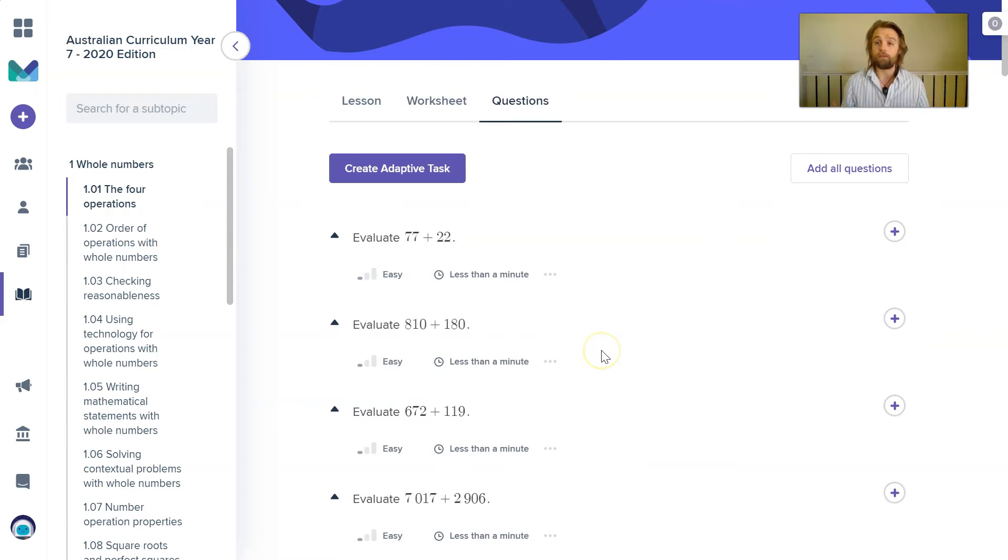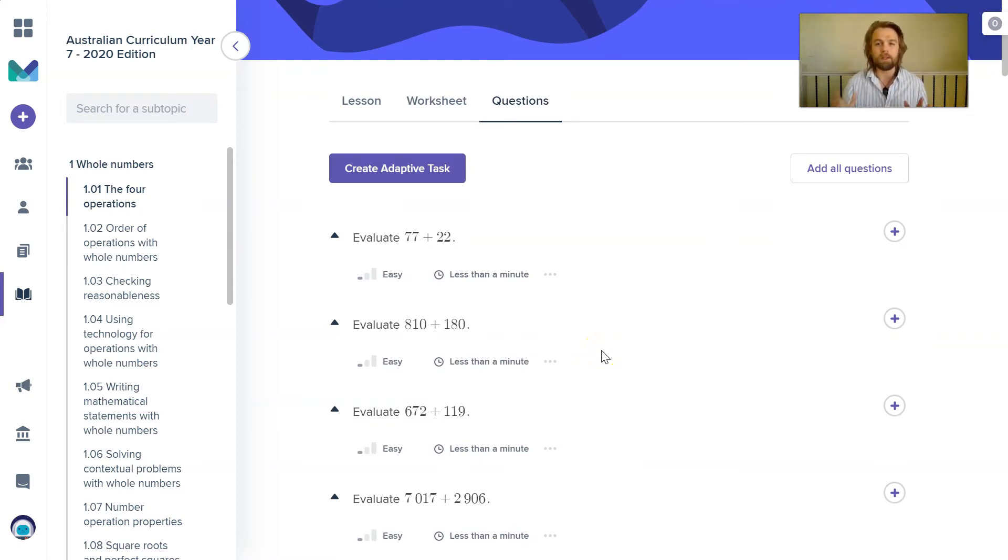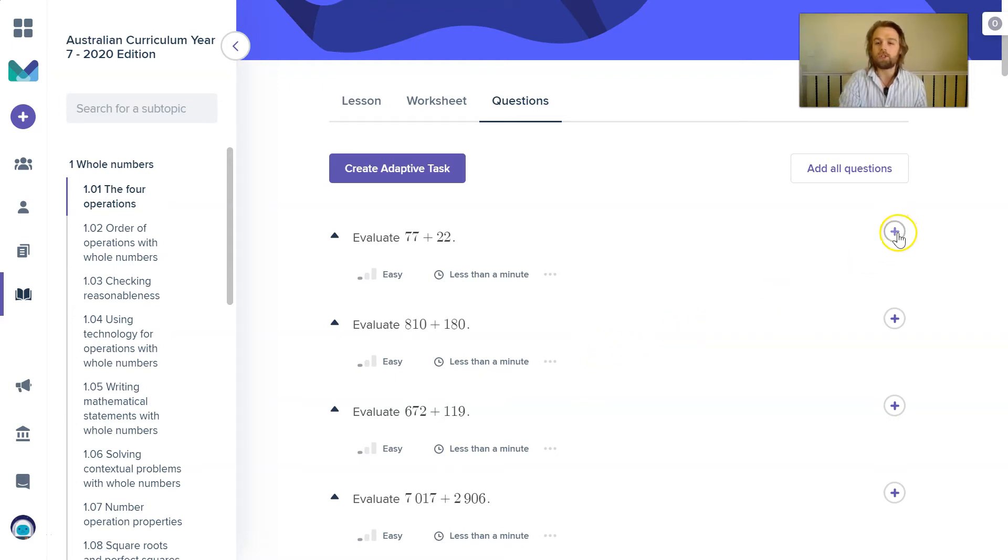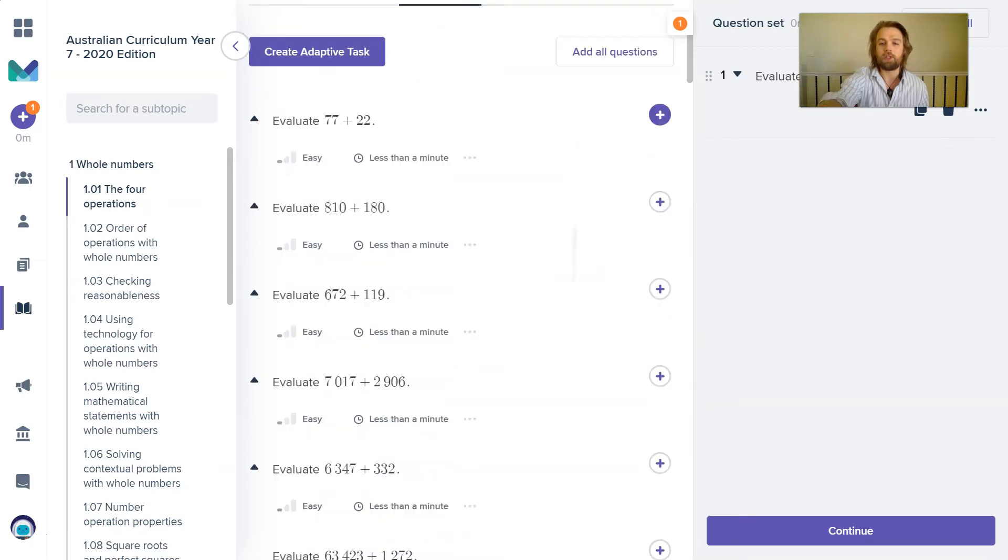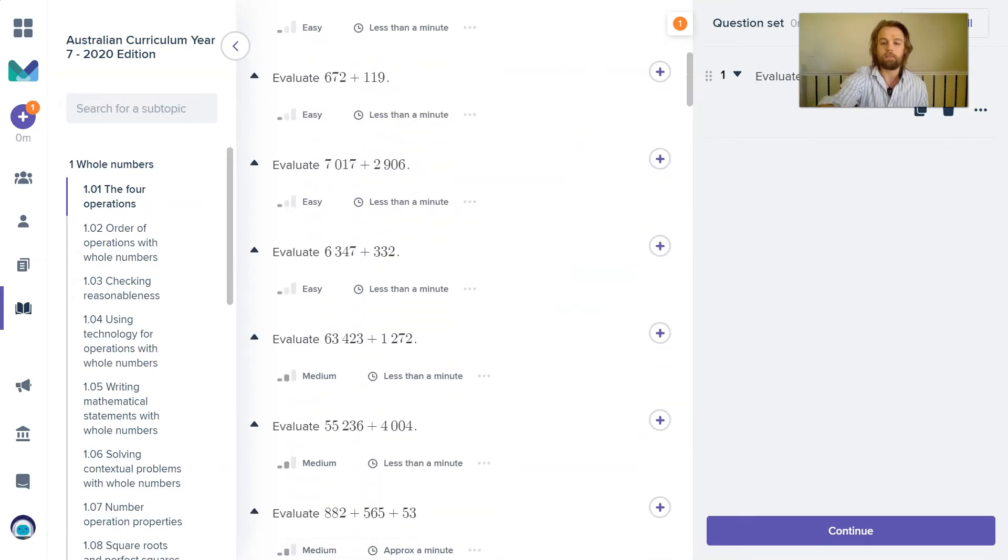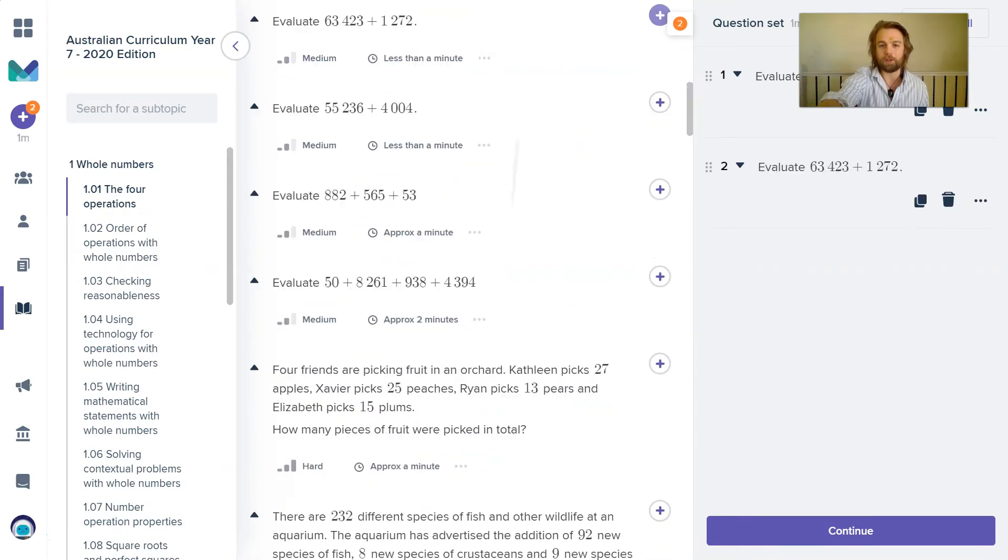Alternatively, I might prefer to choose the questions that I want my students to complete. I might want to give them a very simple task like a warm up activity or an exit ticket. So I might just select some of the questions in this list to then create my own task, which is called a custom task in Mathspace.